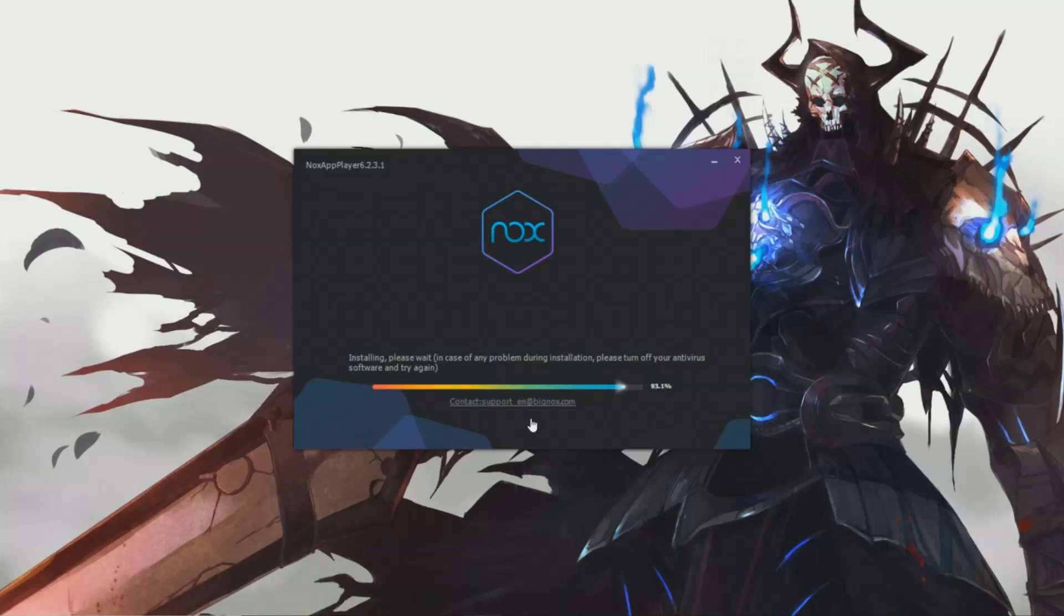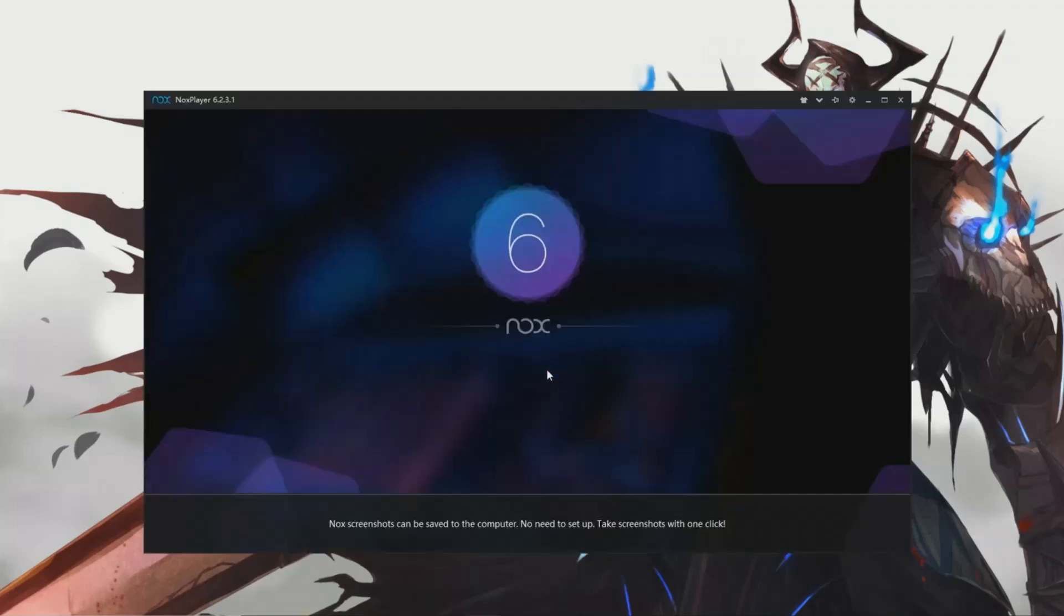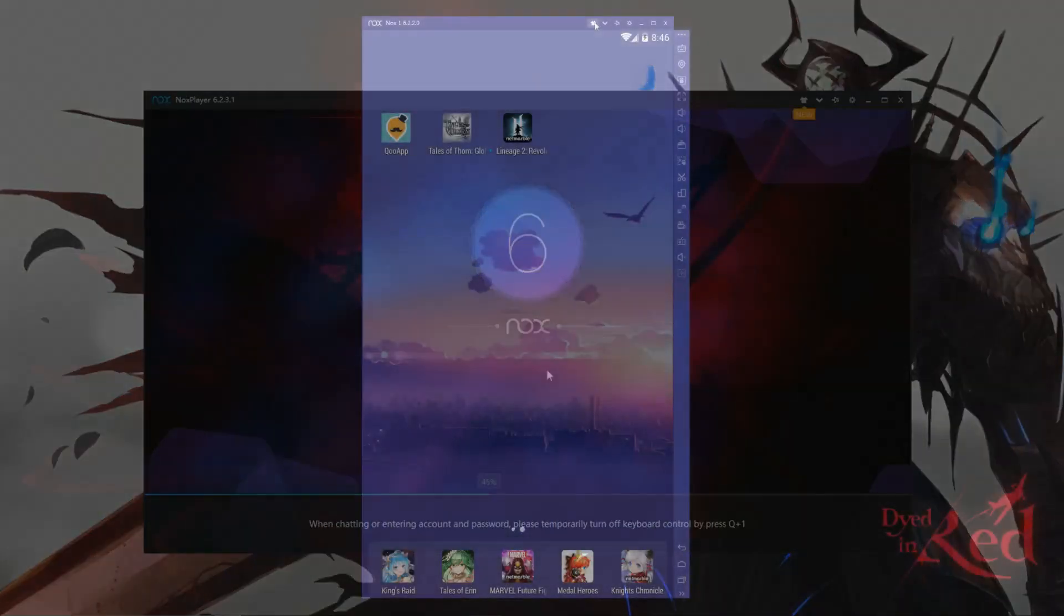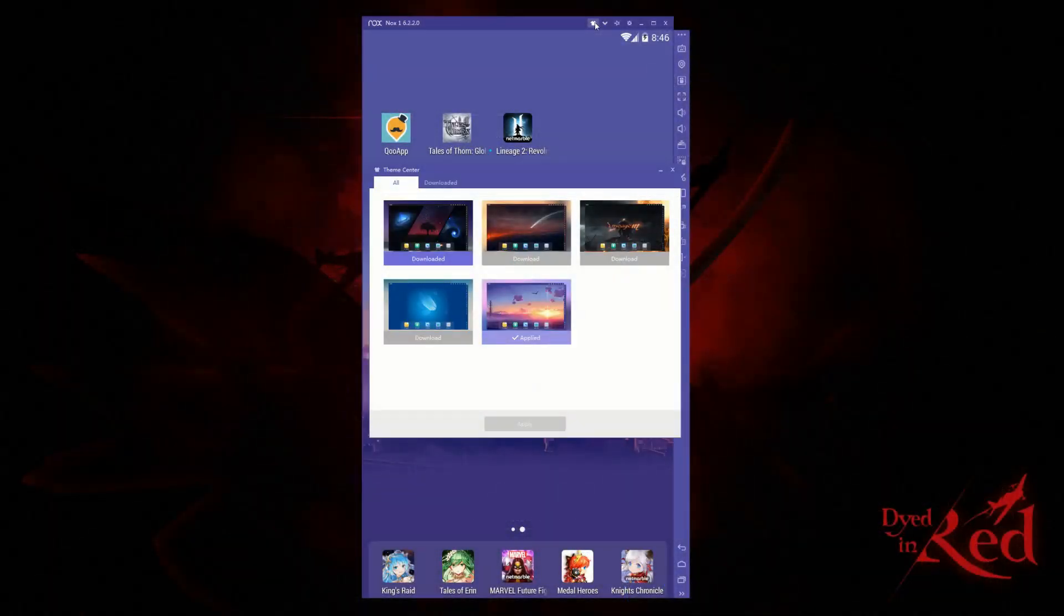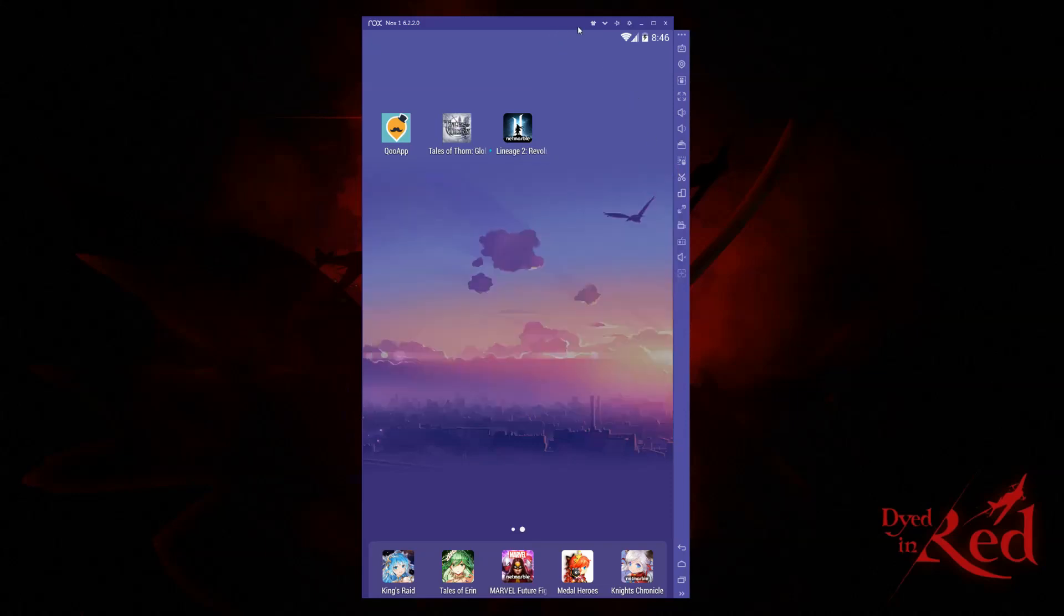Now that we have Nox downloaded and installed, let's take a look at what we have to work with. As you can see, this looks just like your phone or tablet home screen. If you look along the top and right-hand sides, you'll see quite a bit in the way of options.